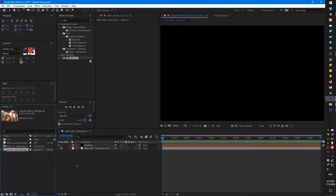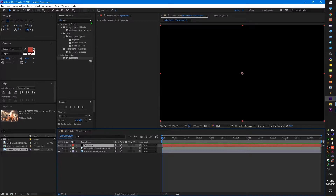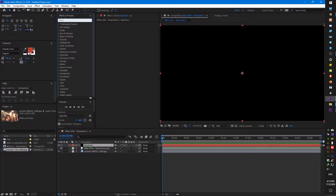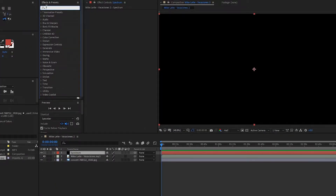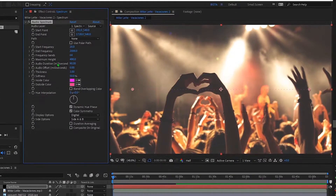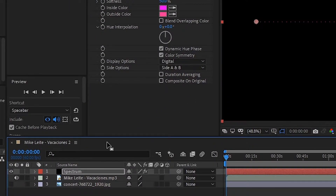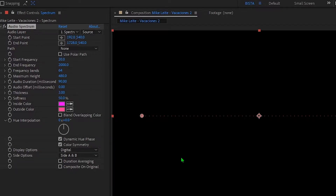Drag your image file and put it below all layers. Select the solid layer and apply the Audio Spectrum effect. We'll turn off the background image so we can easily see the spectrum. We will adjust the audio spectrum — you can play with these settings, it's all in your hands.